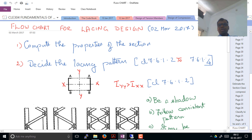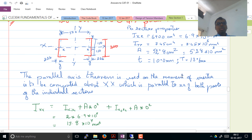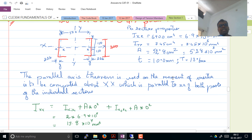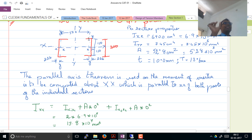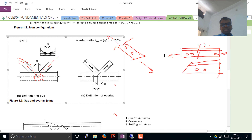This is the same arrangement we had in our exam — two columns connected toe to toe. We have already solved some or all the properties of the section. Now we are only going to design the lacing which ensures that the two units act as one. That is the only work we are going to do in this class on the design of compression members.